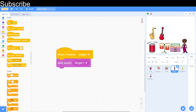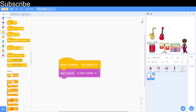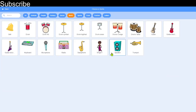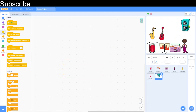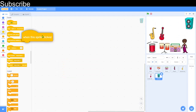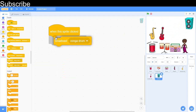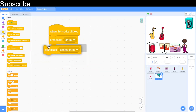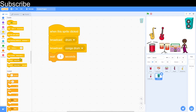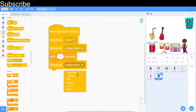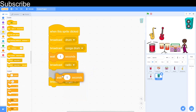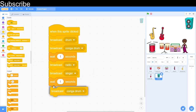Now that all messages are set up, I want a sprite that plays all sounds when clicked. I'll go into the Music category and choose a speaker sprite. When the sprite is clicked, I broadcast the messages in order: drum, then conga drum, then a brief pause, then radio, then singer, another pause, and finally electric guitar.